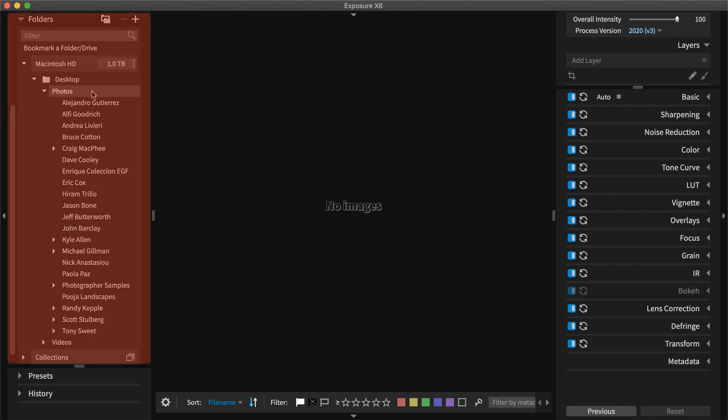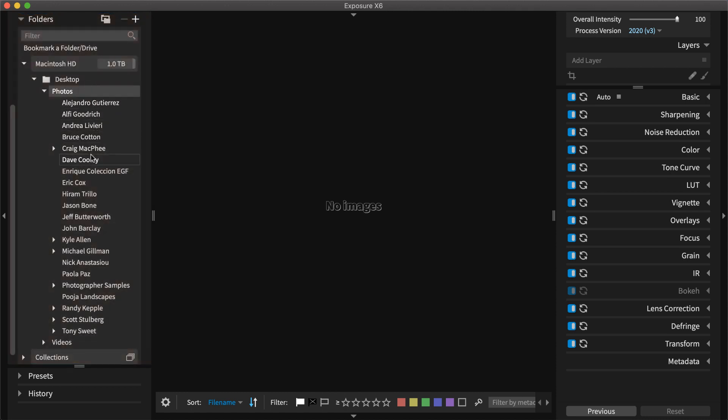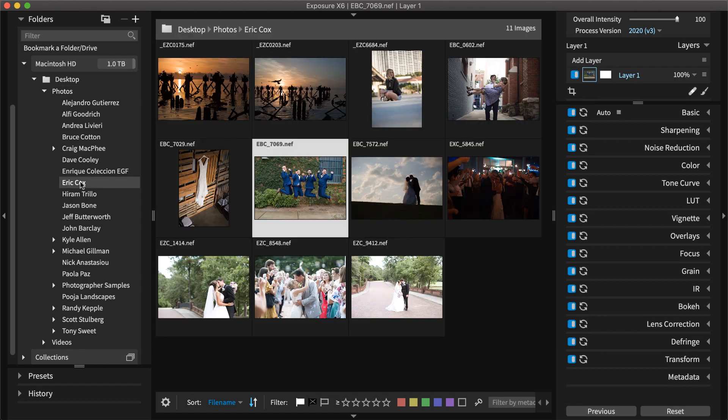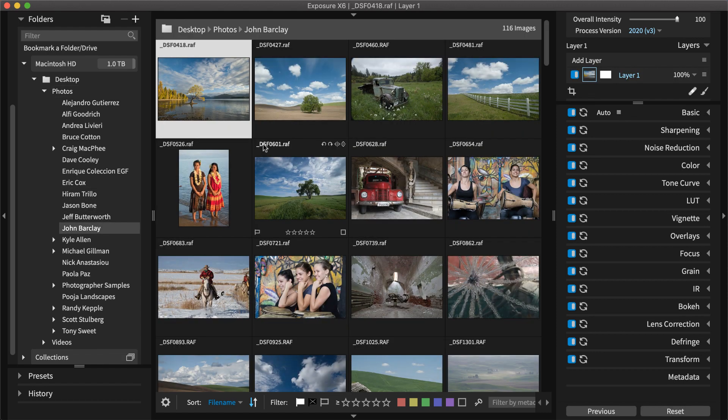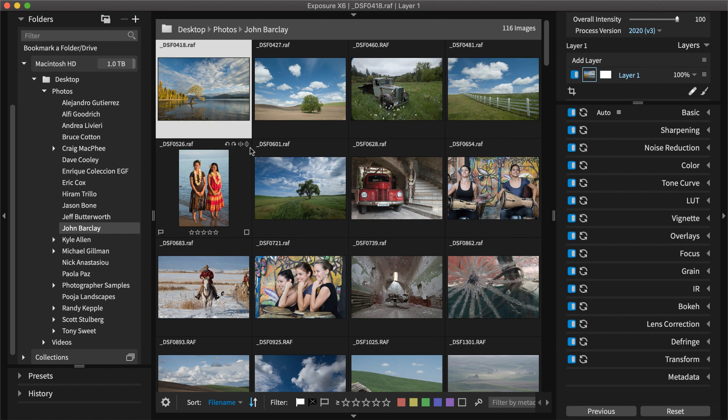On the left of the screen in the Folders panel, you can navigate to folders on your computer. Exposure doesn't use a catalog, so this is the same folder organization as your hard drive. Select a folder to view its contents. If you have a lot of images, it's useful to categorize them. Exposure has a number of tools to help you keep organized.